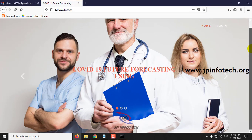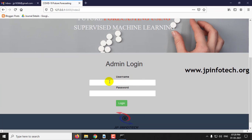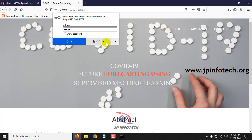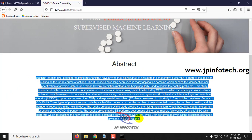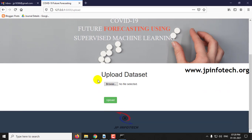This is the welcome screen of the project with the title COVID-19 Future Forecasting Using Supervised Learning Model. Click login. For the login, you can enter the static username and password — both are 'admin' — and once the login is successful you can see the abstract of the project, which is mentioned in the base paper.